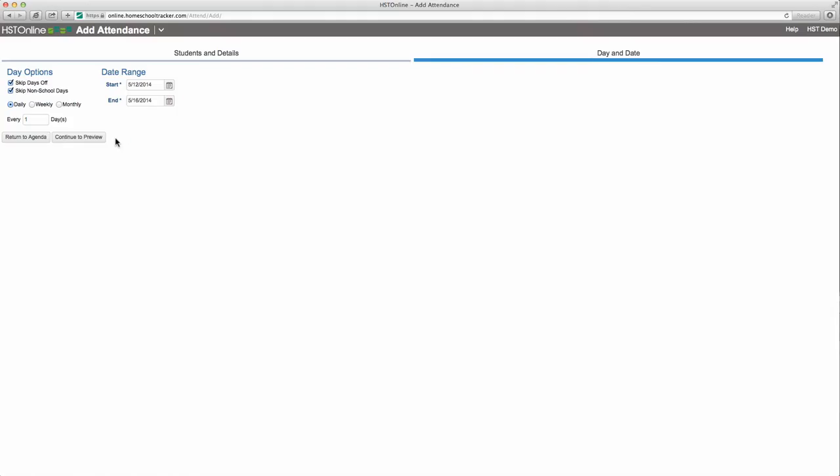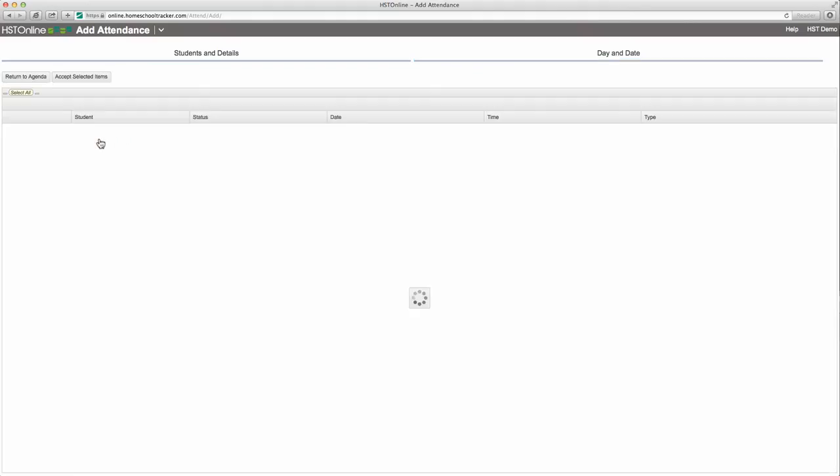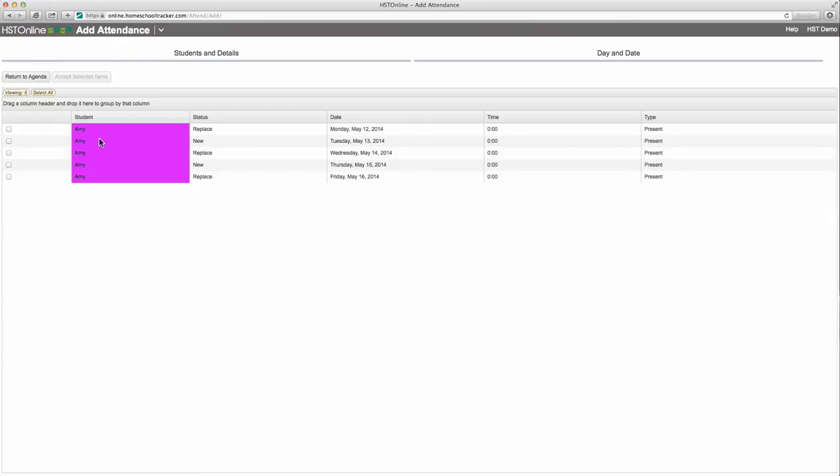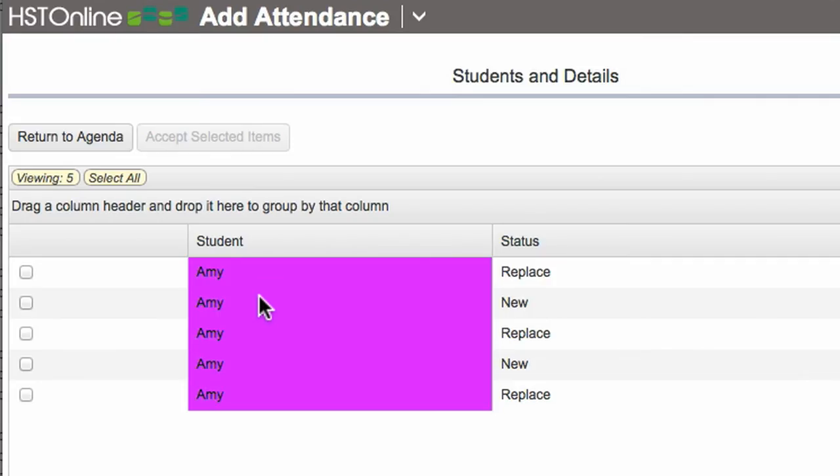Now continue to preview. I will see a list of all the attendance records to be added to the agenda. If I'm replacing a previous record, it will indicate that under the status column. Otherwise, it will indicate it as new.